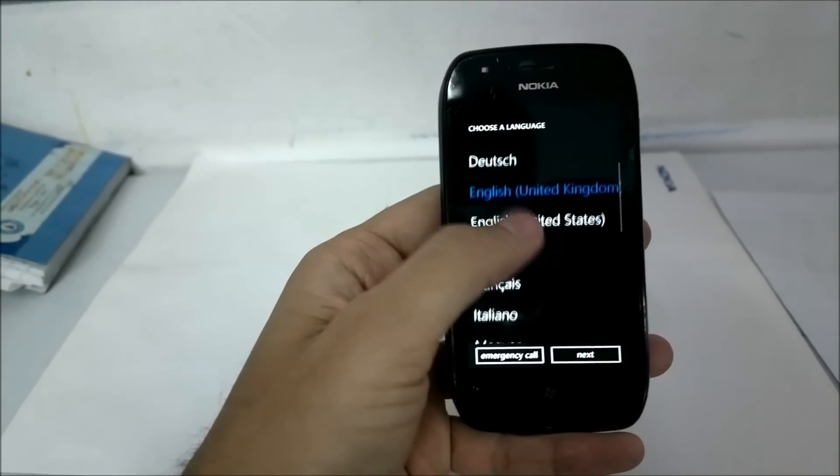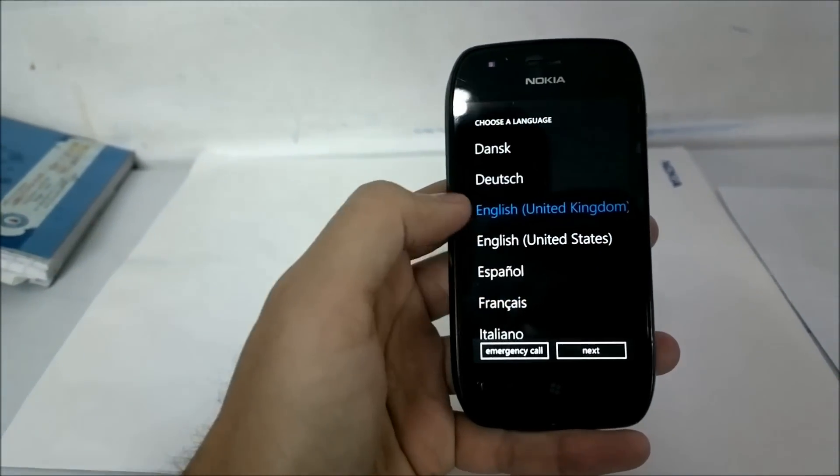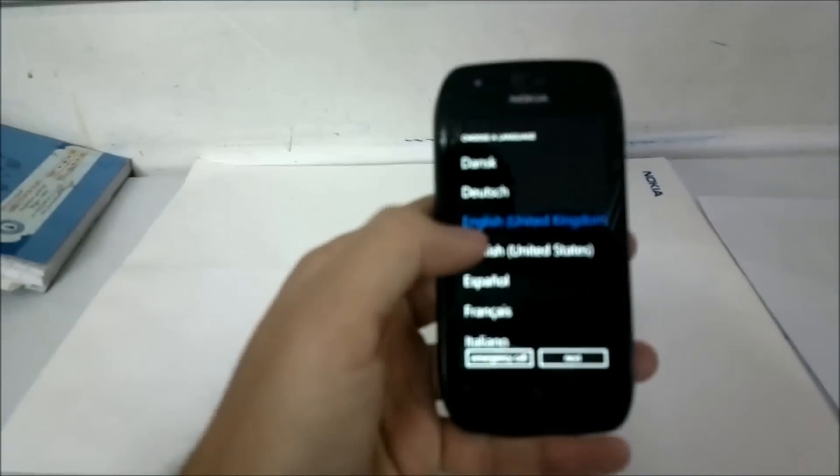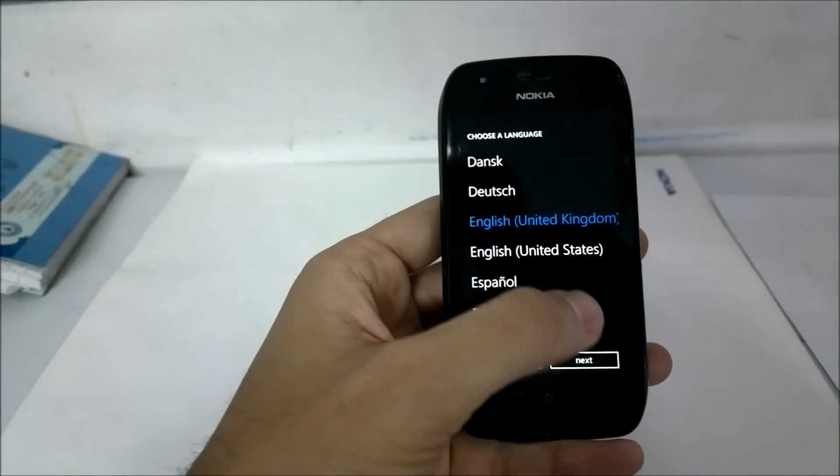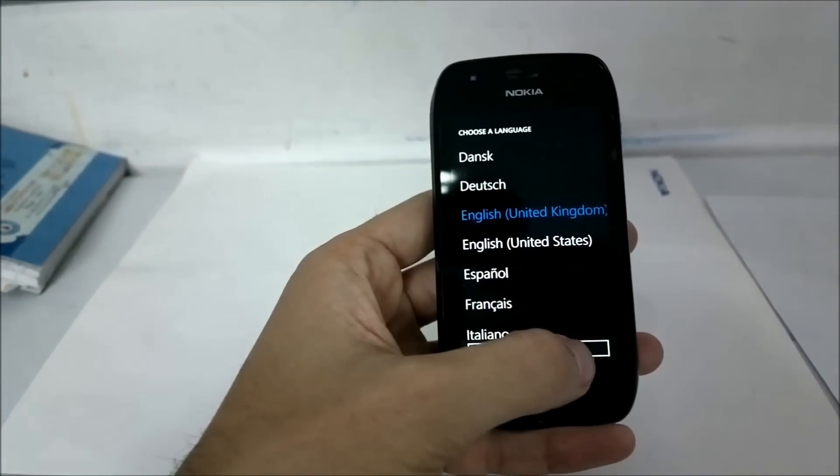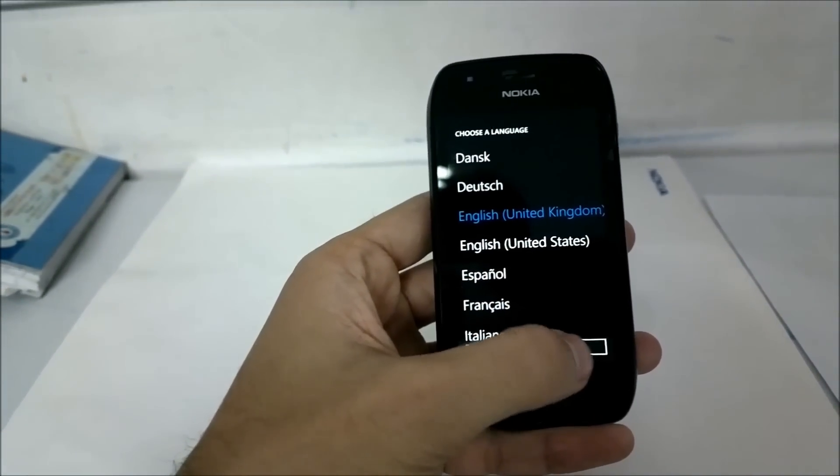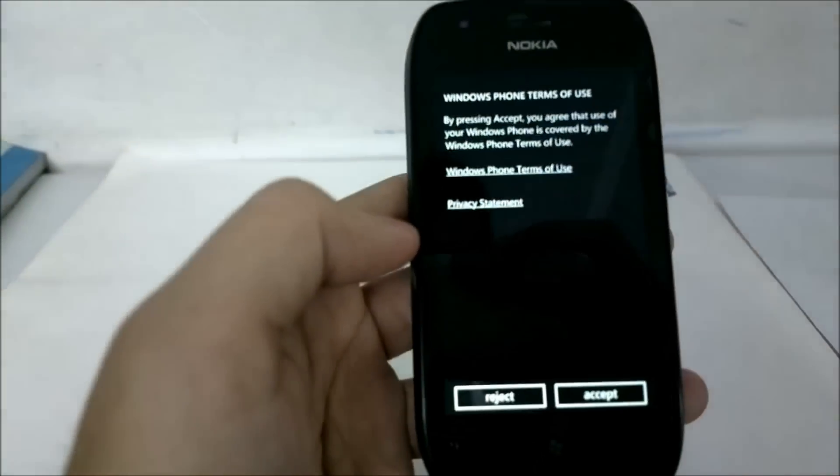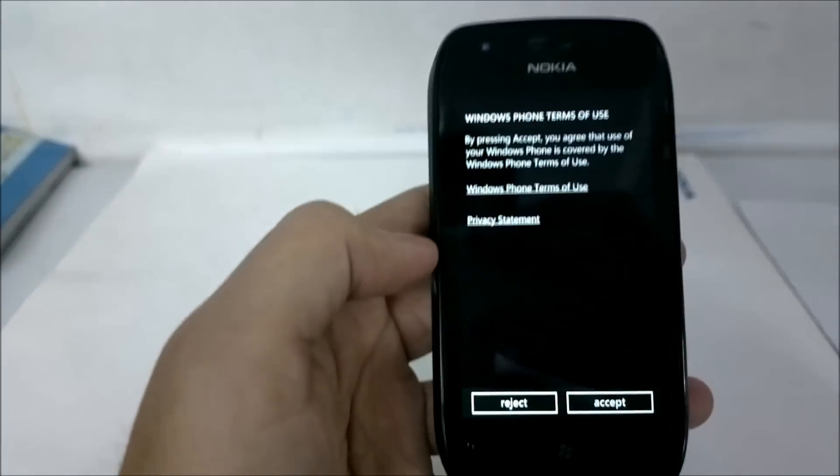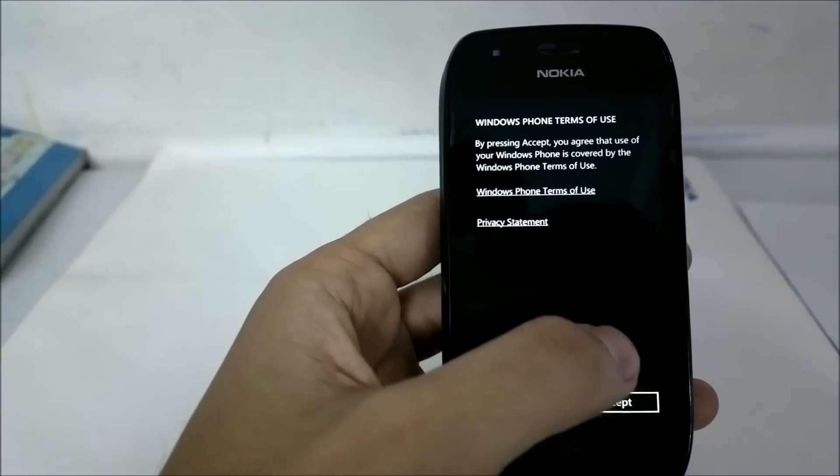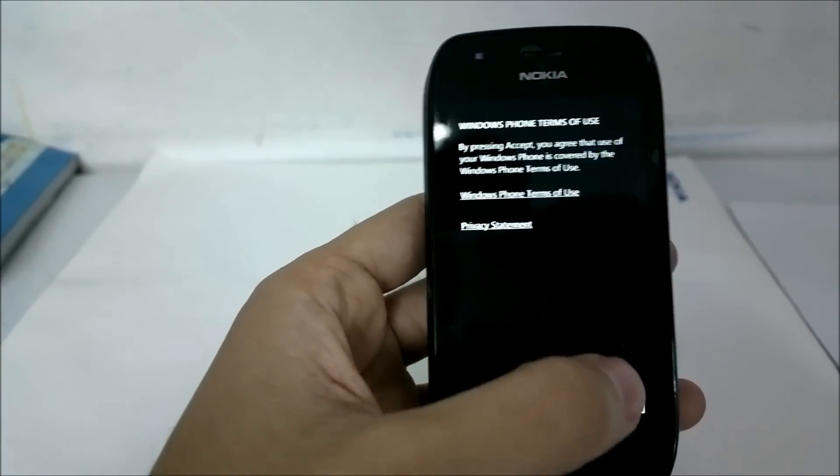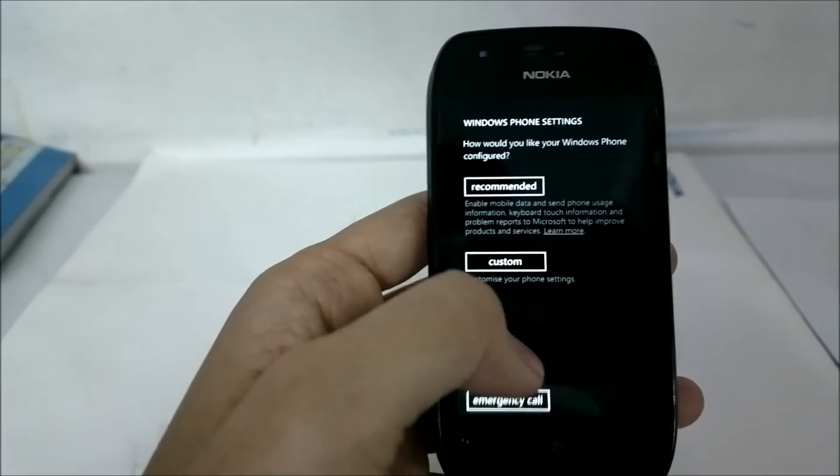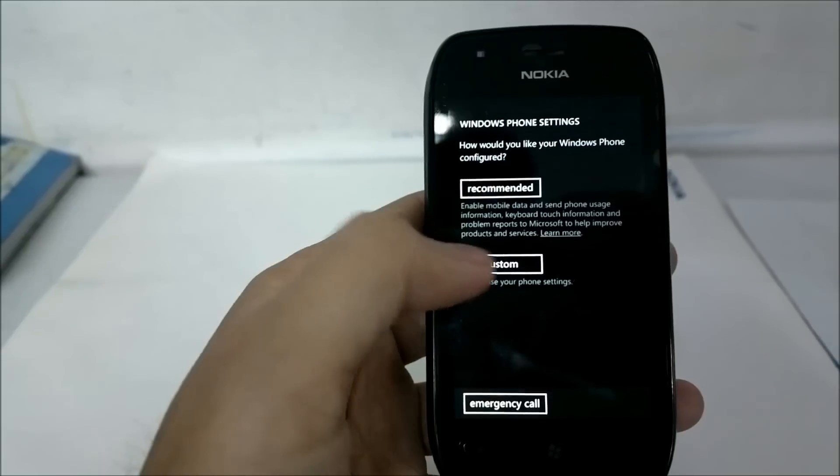It takes you to the language selection screen and since it is India, it already selects English United Kingdom language. Click on next and you have your Windows Phone terms of use which we will just accept.